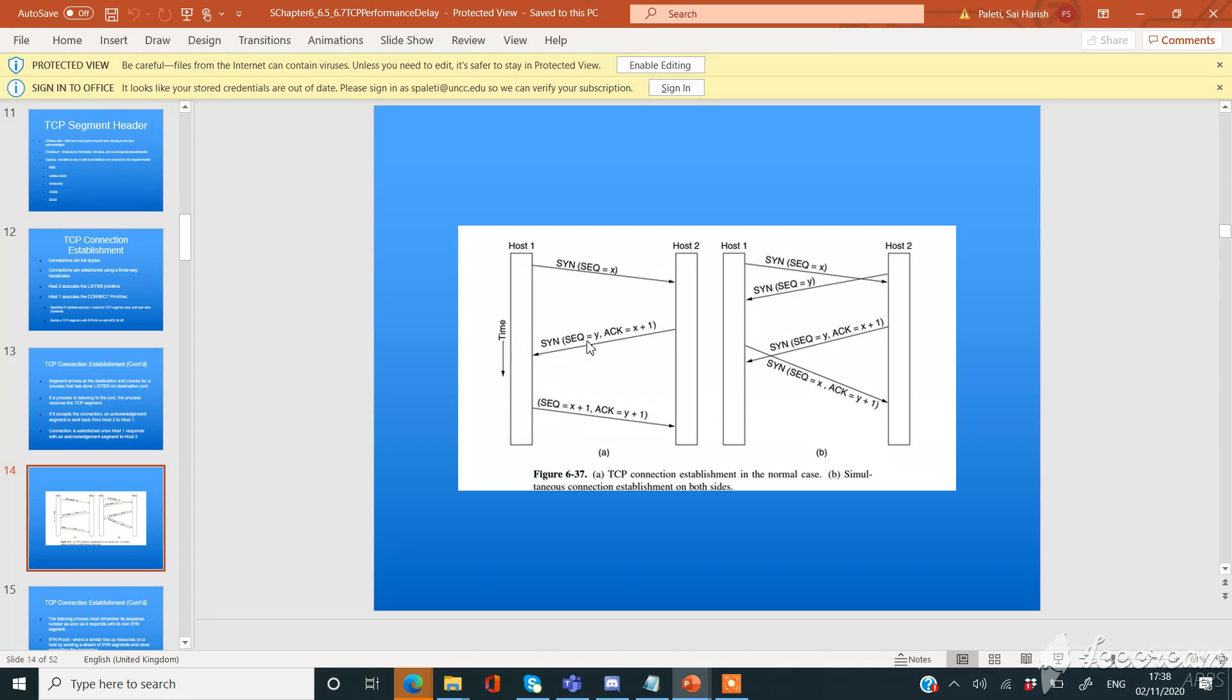Since TCP is a connection-oriented protocol, every connection-oriented protocol needs to establish connection in order to reserve resources on both the communication ends.